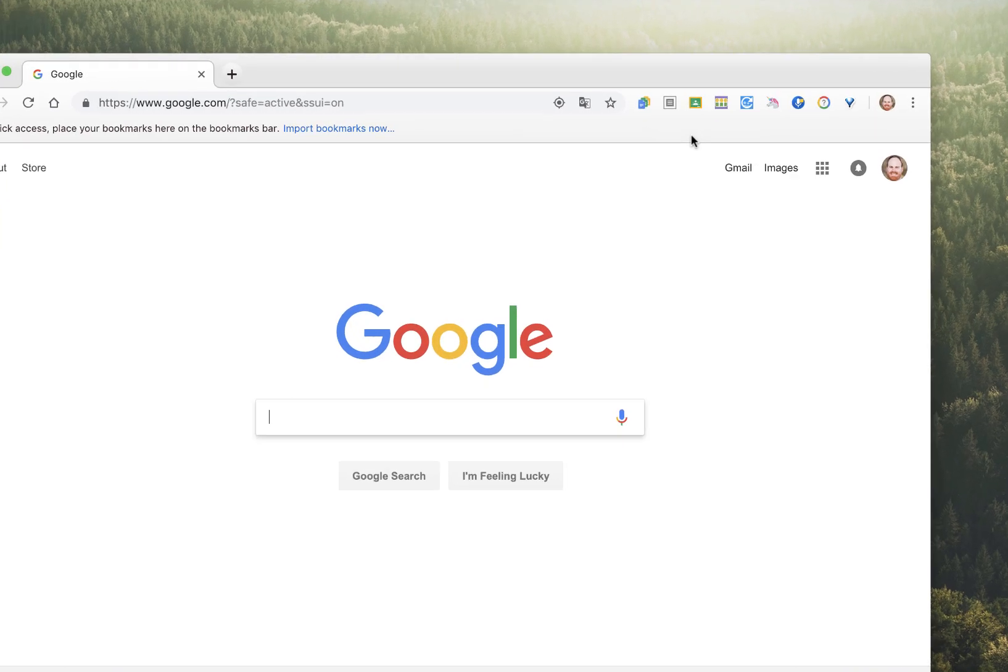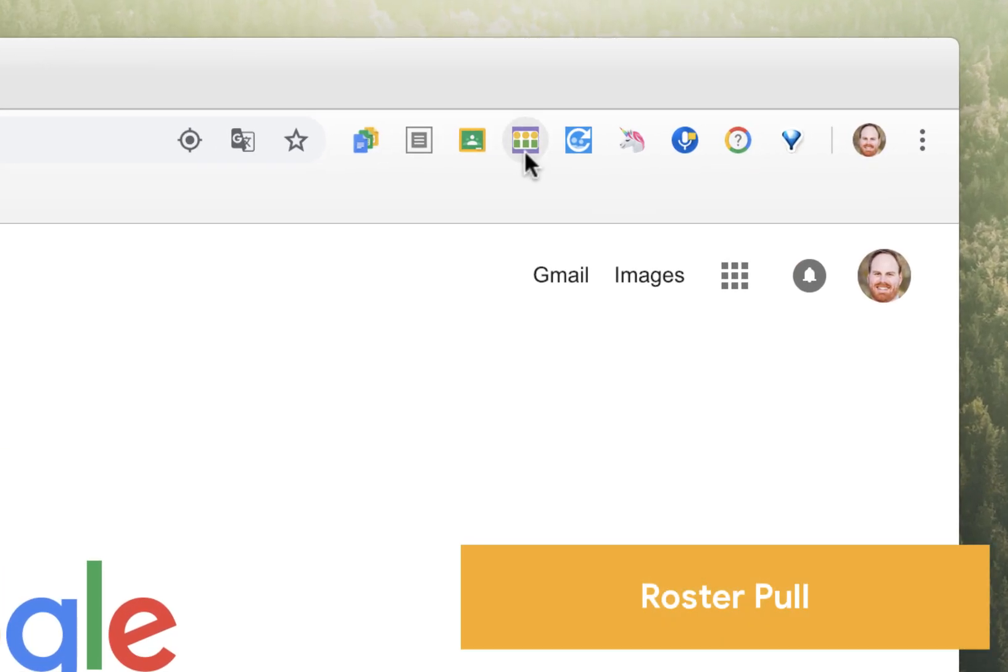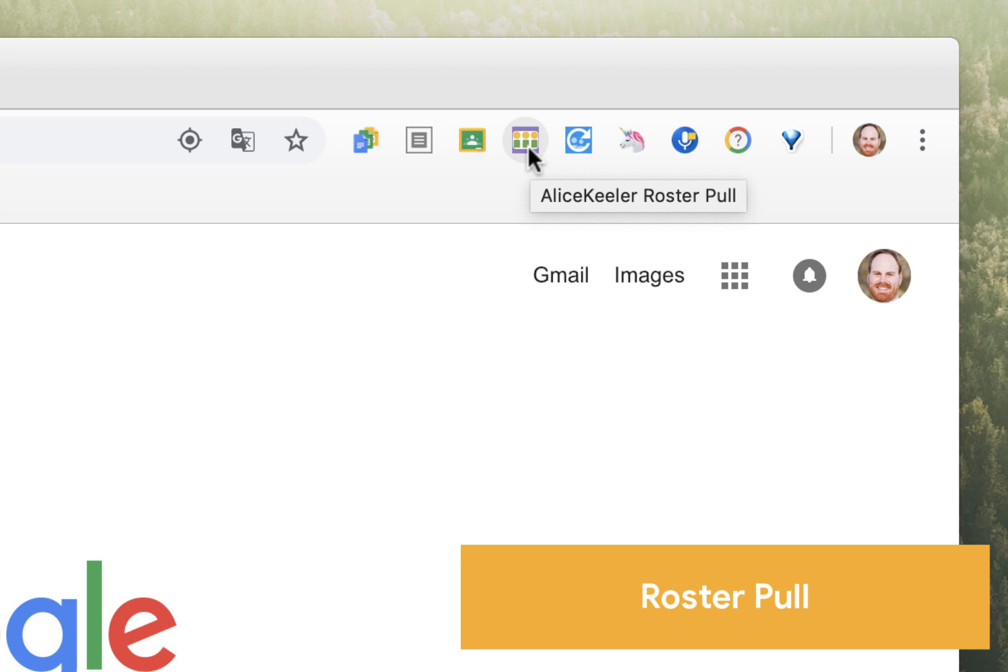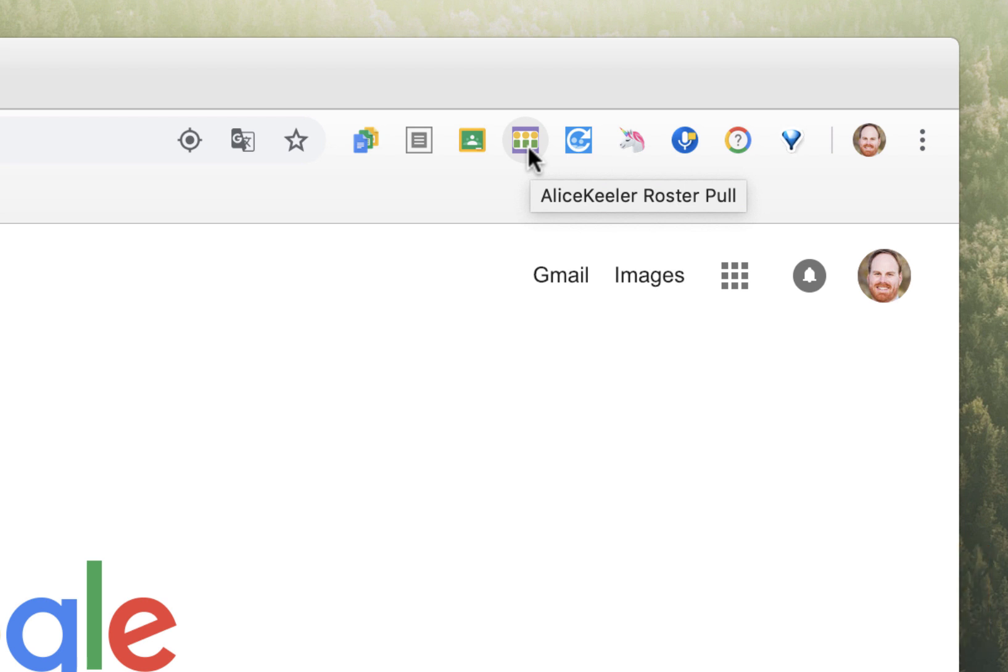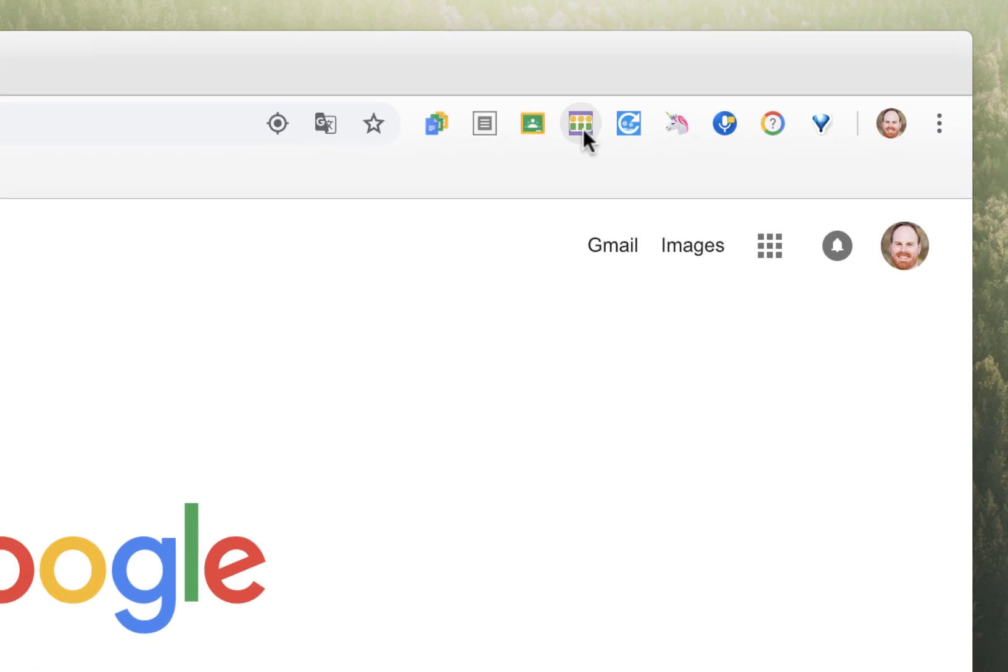Next up is an extension called Roster Poll. This is a neat little tool created by Alice Keeler. This nifty little tool allows you to instantly create a spreadsheet with a list of students in each of your Google Classes. Of course, you can accomplish this through Google Classroom, but this is much faster and easier.